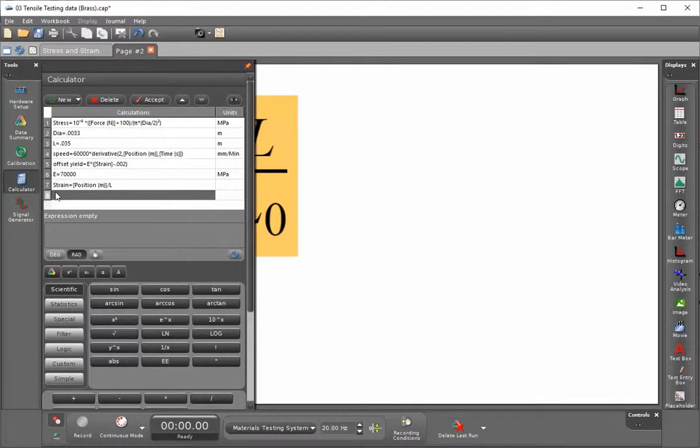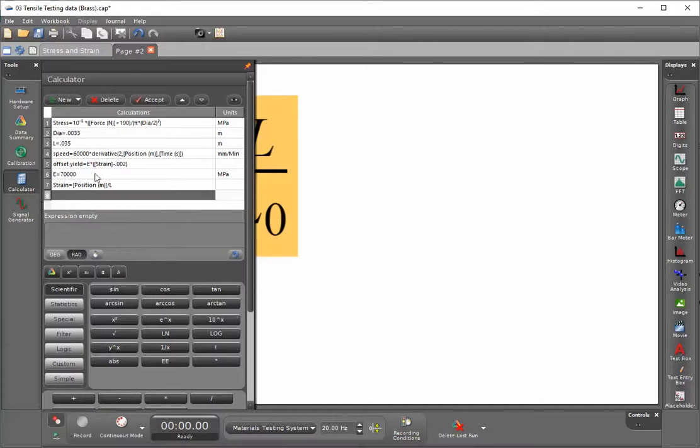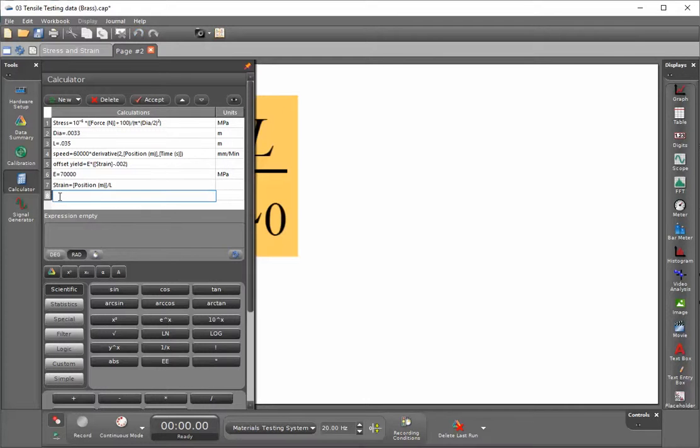Previously, this workbook has had the strain put in as the displacement of the crosshead divided by the original length of the sample. No units are placed here because strain is inherently unitless.